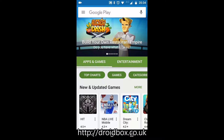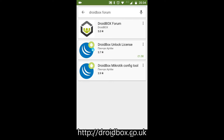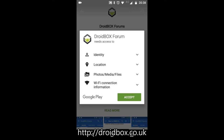First of all you want to go to Google Play and enter Droidbox Forum into the search. The first result you should see is Droidbox Forum. Click on this one. You can now click on the green install button and click on accept to give permission for the app to run on your Android device.